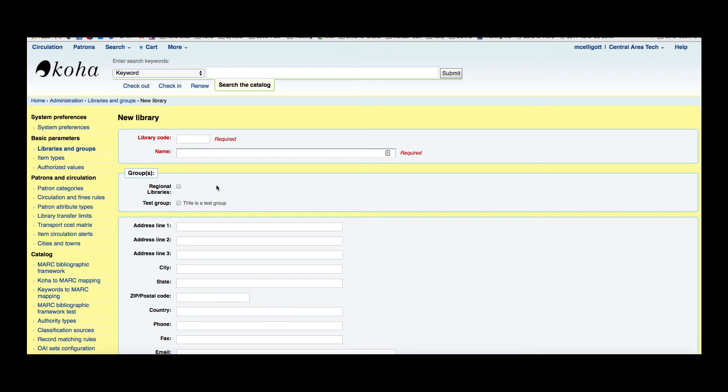I'm going to put mobile—I'm adding a bookmobile to our library. Now, the name will be displayed on the OPAC wherever the library name displays to the public and should be a name that makes sense to your patrons. I'm going to say library bookmobile.